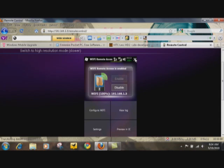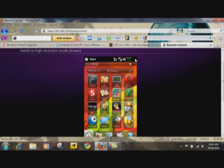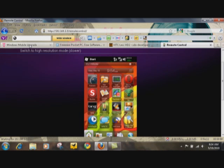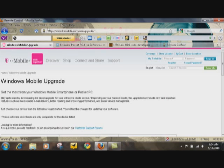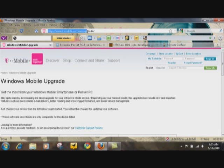Alright, first, well first and foremost, T-Mobile just came out with the upgrade, so you probably should get that ASAP. Here's the website right here, T-Mobile.com slash WM upgrade.